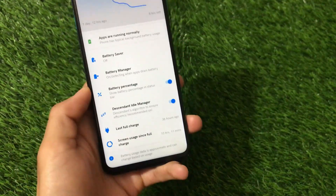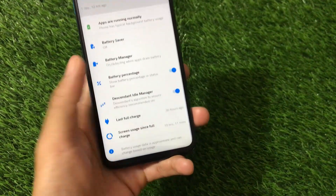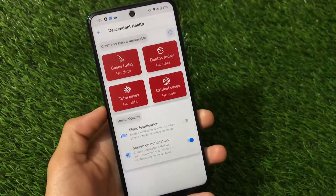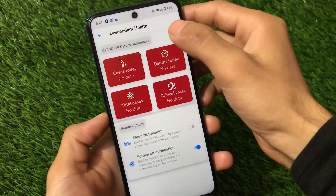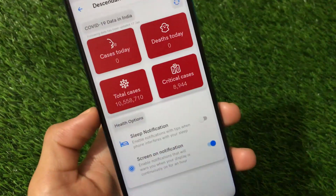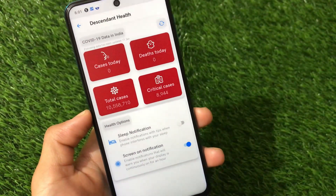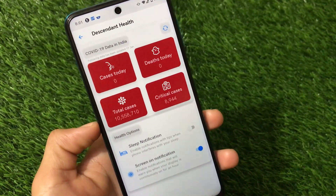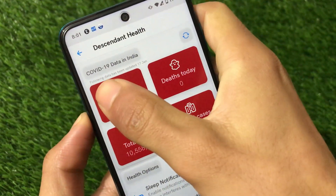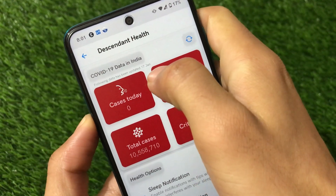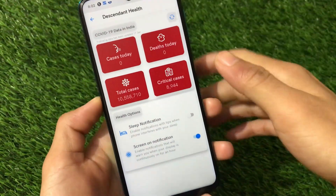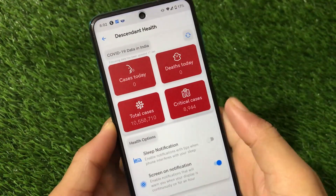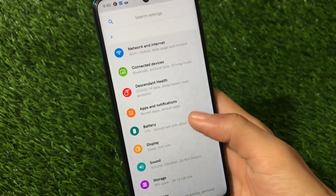There are some new UI options available in the battery settings, and the Descendant Idle Manager option is available here too. There's also a new option called Descendant Health, which shows total cases and critical cases. The data was last updated on January 17th — the day I'm making this video — and it appears to be updating, which is really nice.